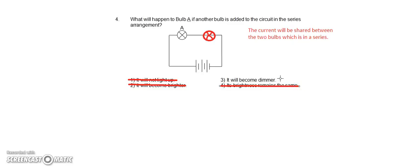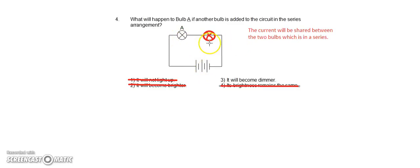Why does it become dimmer? Because the power from the battery is being shared by the two bulbs in series. So it will become dimmer.